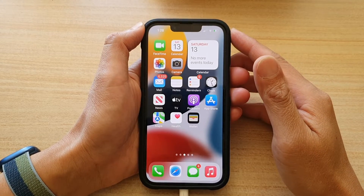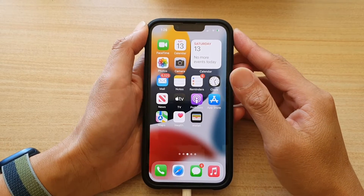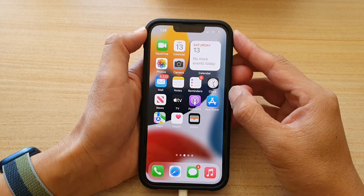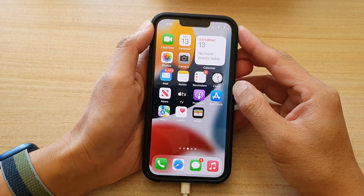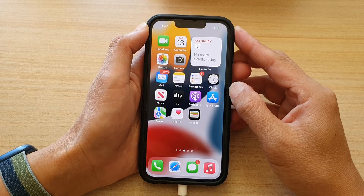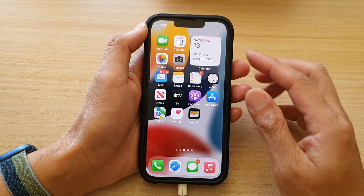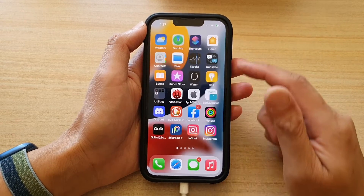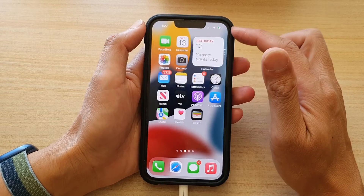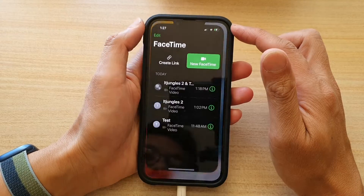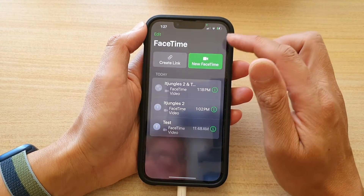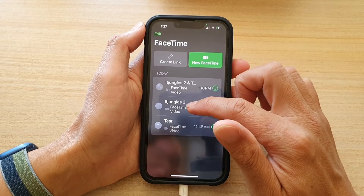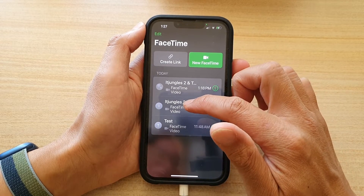Hey guys, in this video we're going to take a look at how you can add more people during a FaceTime group video call. So first, I'm going to go back to my home screen and start a new FaceTime video call. I'm just going to choose a contact in the list right here.